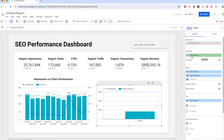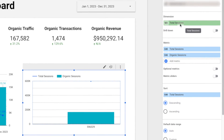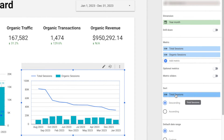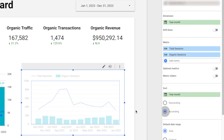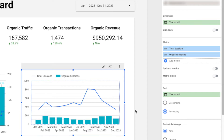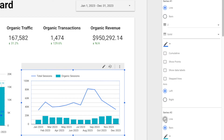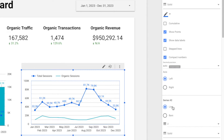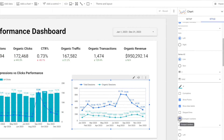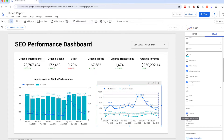Now select the total sessions chart, then the organic sessions chart, right-click and 'Blend Data'. Then remove the two original charts to make it less messy. For the dimension, change it back to 'Year Month' and select 'Year Month' under sorting with ascending order. Now we'll see there are two data lines — one is the total sessions, another is the organic sessions.